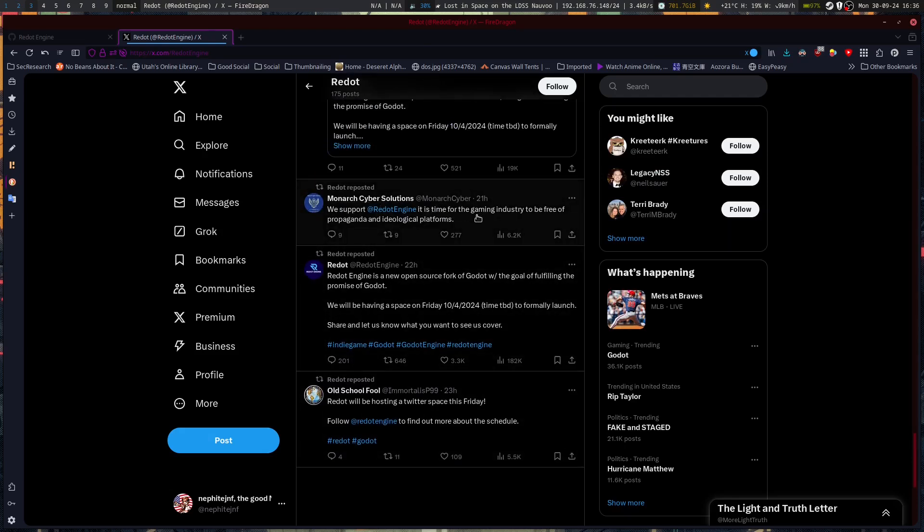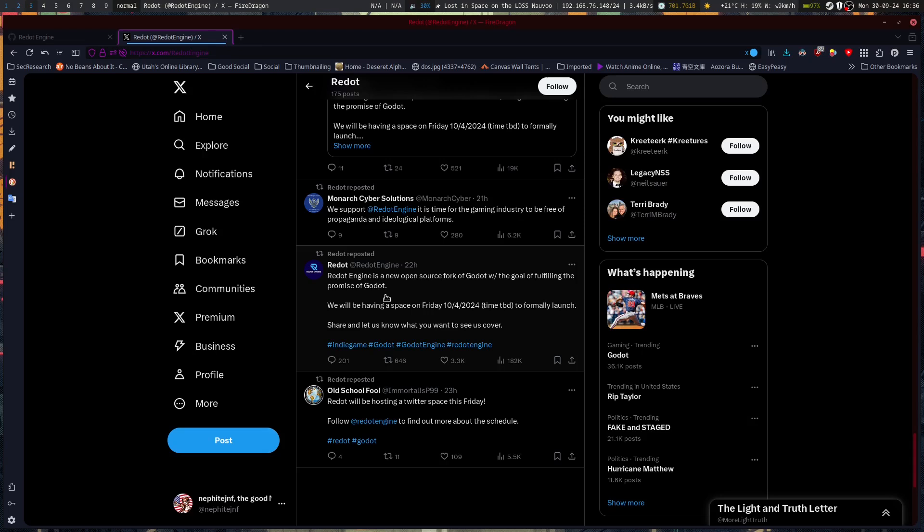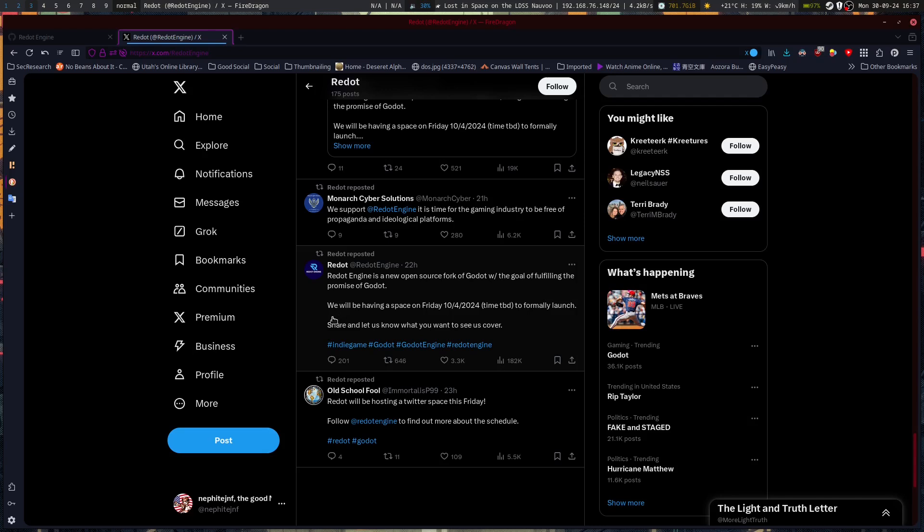So we support Redo. It is time for the gaming industry to be free of propaganda and ideological platforms. This comes off the feet of Godot doing things that lean toward one way or another and not quite focusing on the game engine. Redo Engine is a new open source fork of Godot with the goal of fulfilling the promise of Godot. We will be having a space on Friday to formally launch and share.